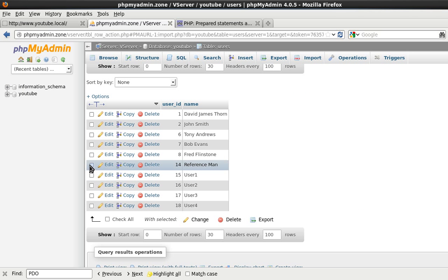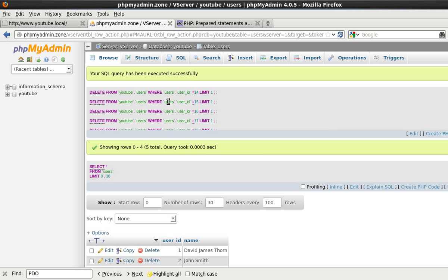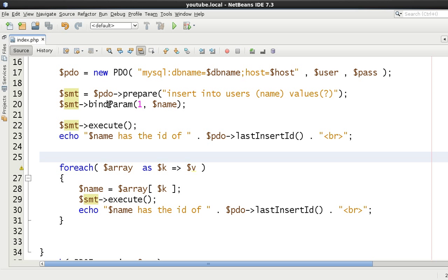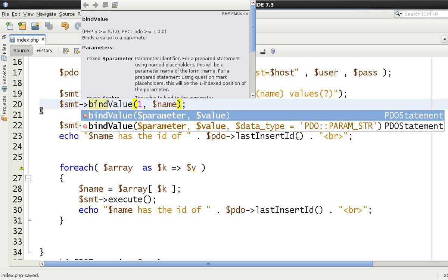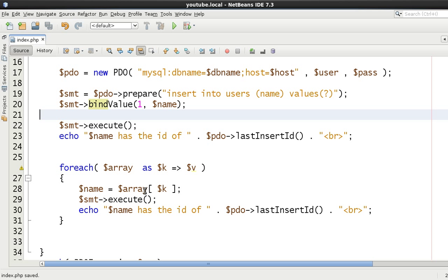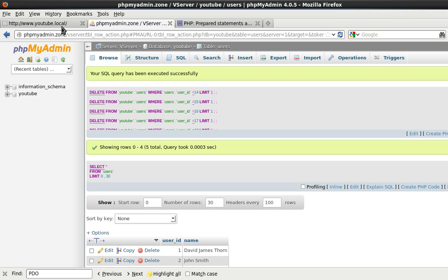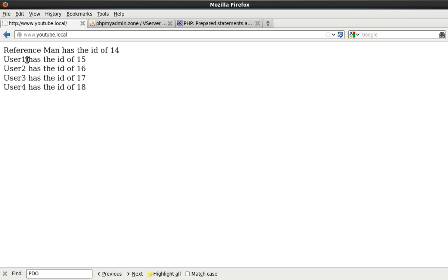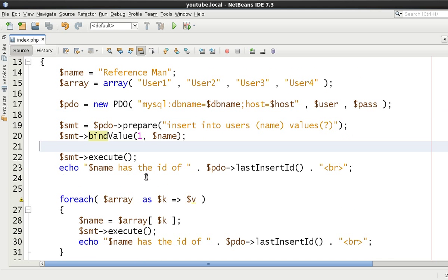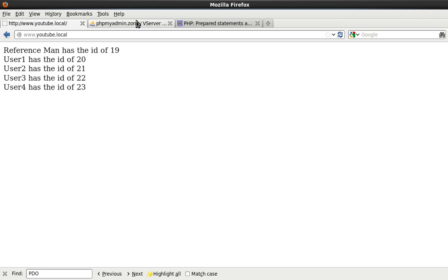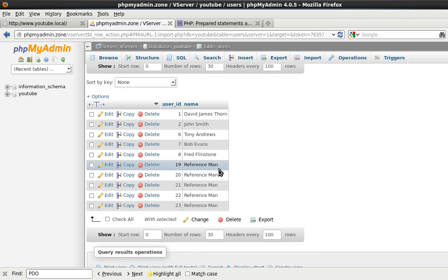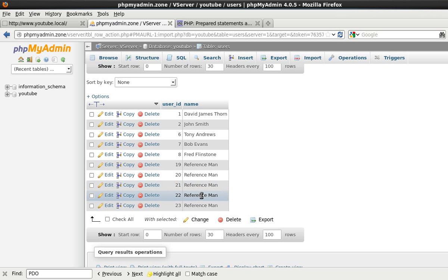Now let me show you the difference. I'll delete all five rows that were just inserted, and this time instead of bindParam, we'll use bindValue. Let's refresh the page. What actually got inserted was reference man, reference man, reference man, reference man — reference man five times.